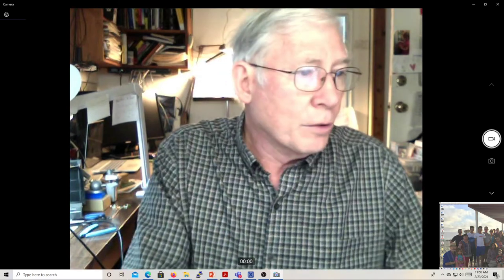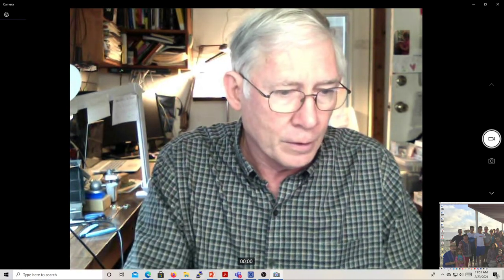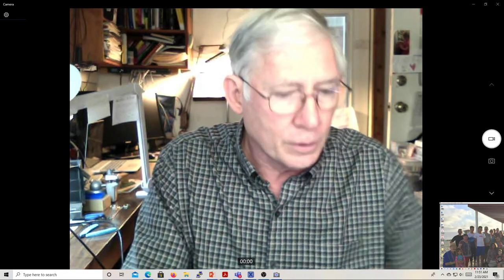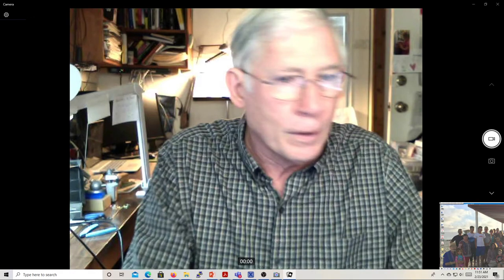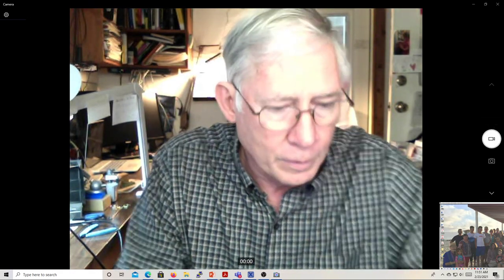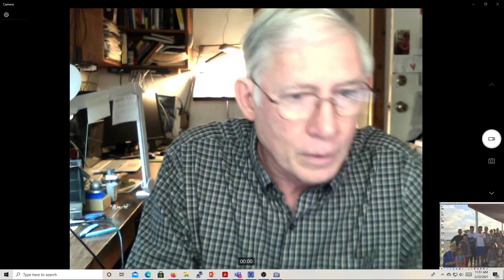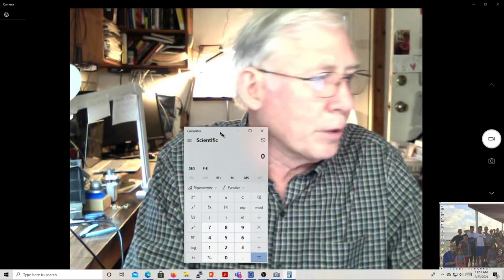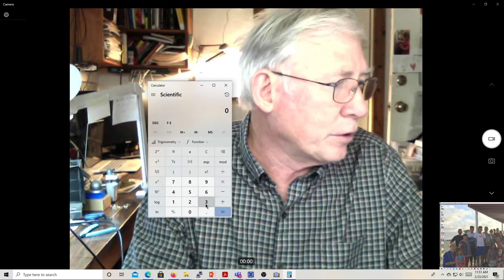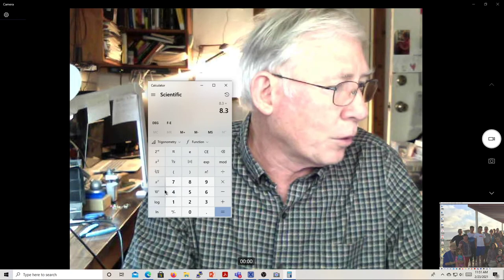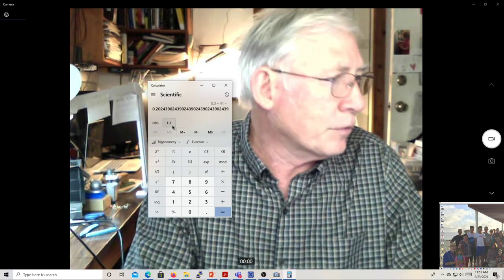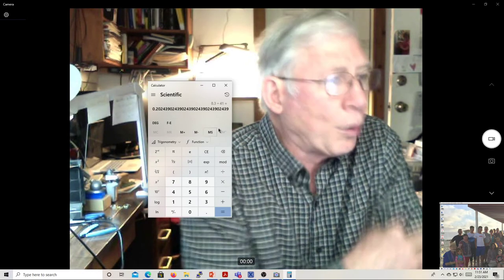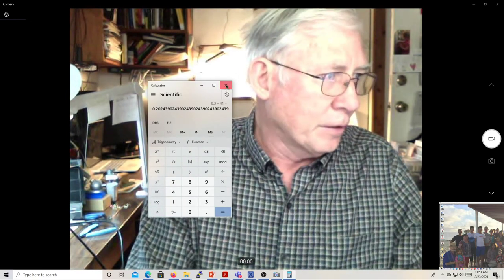So if we bring up a calculator and look at that. If we take 8.3 and divide it by the 41 period, that gives us 0.20 or 20%. And so, that's what the duty cycle is.